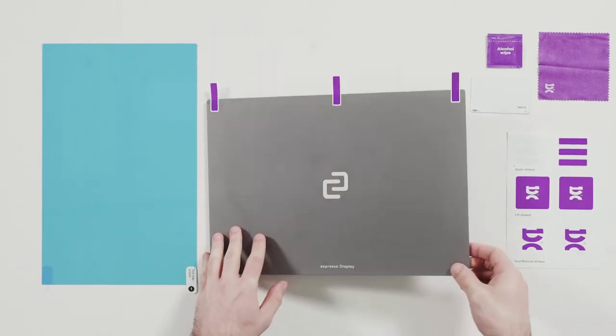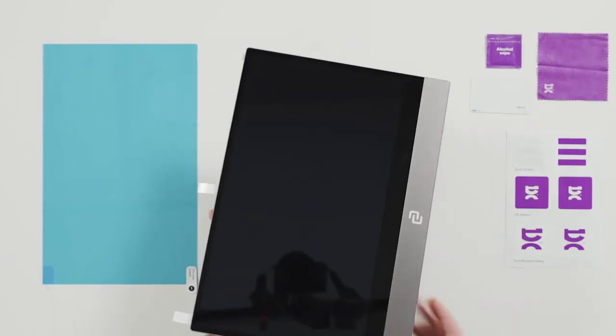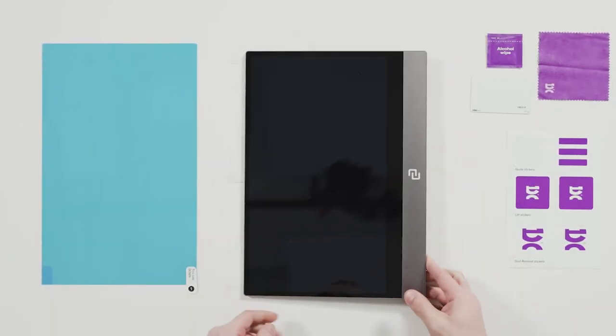Now we do another flip and this time we flip the screen over and rotate it to portrait.